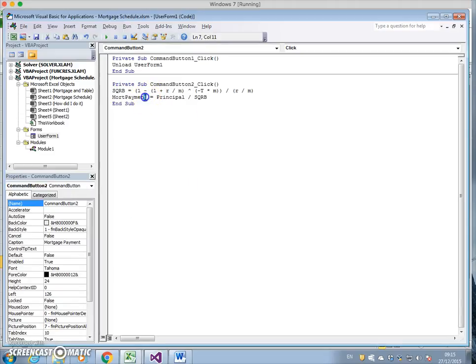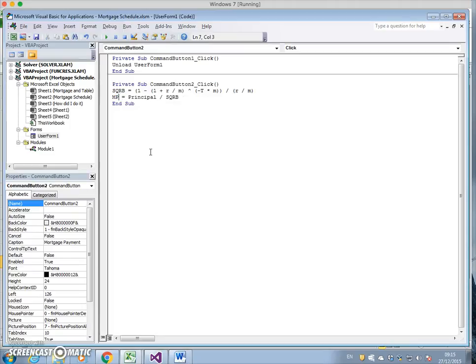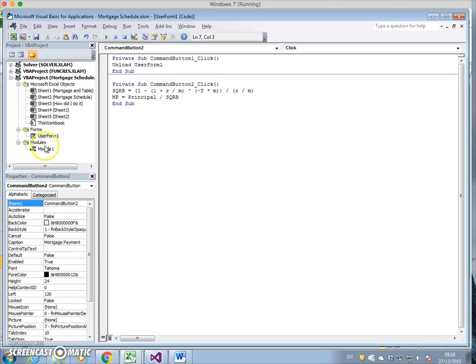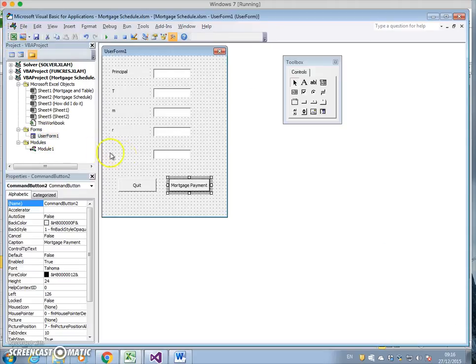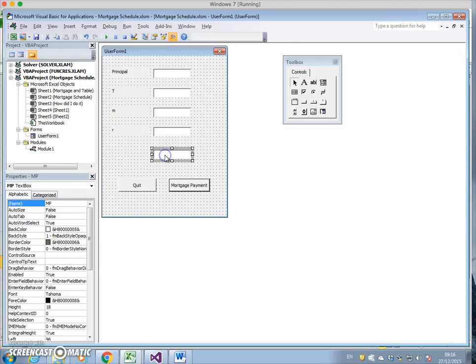I must change this to the name of the textbox. I'm going to call this, instead of mortgage payment, MP. That MP coincides with the user form's name. If we come back here and look at the name of the box, it's MP.